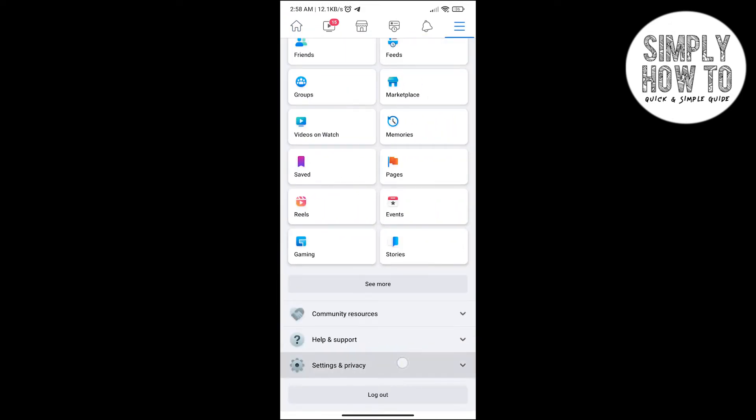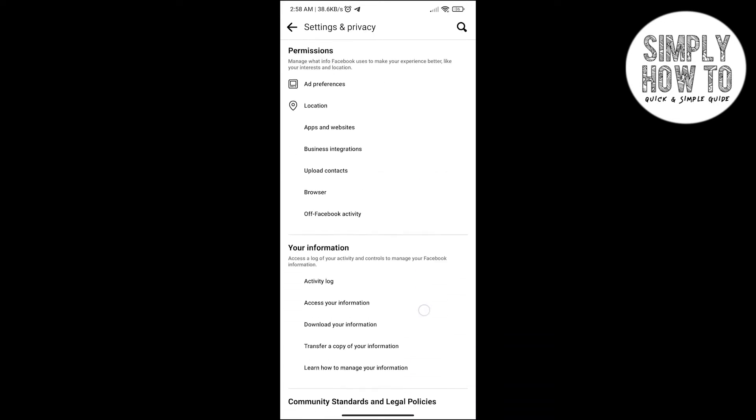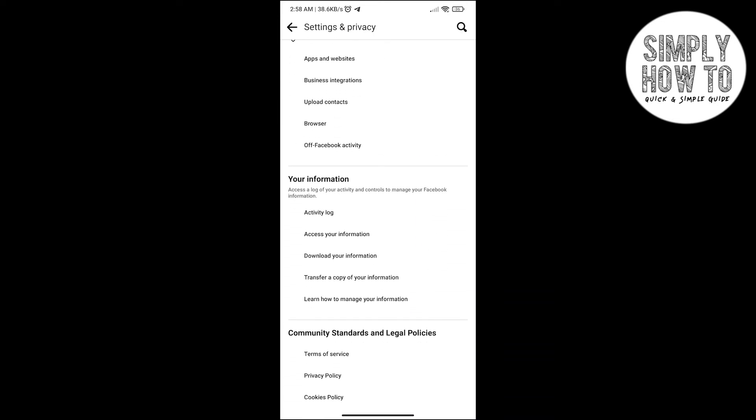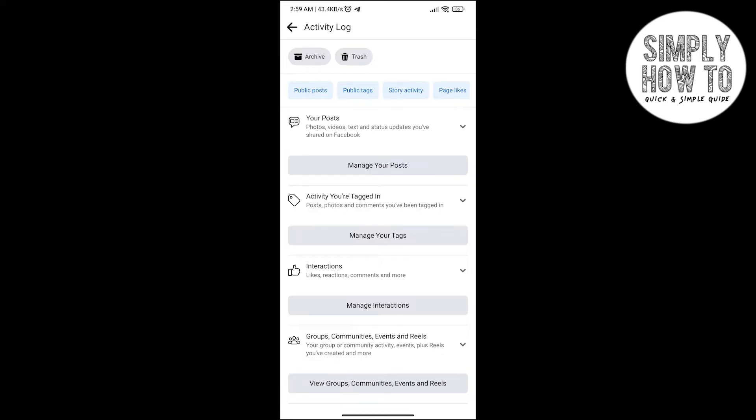Then scroll to find the section called Your Information. Click on Activity Log.